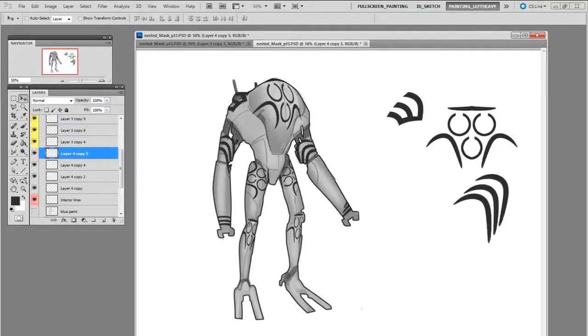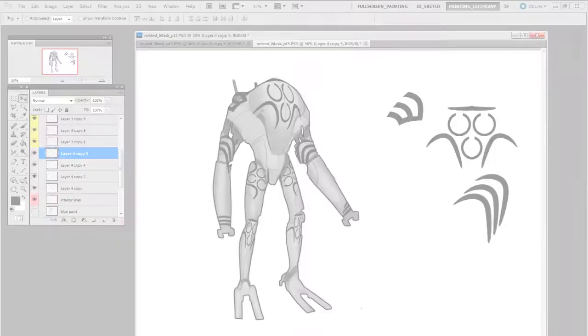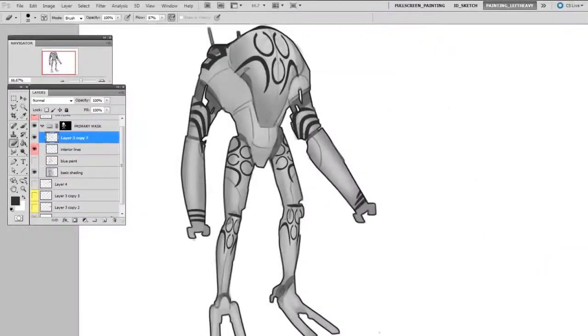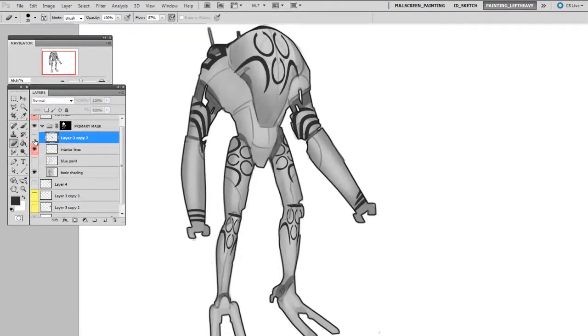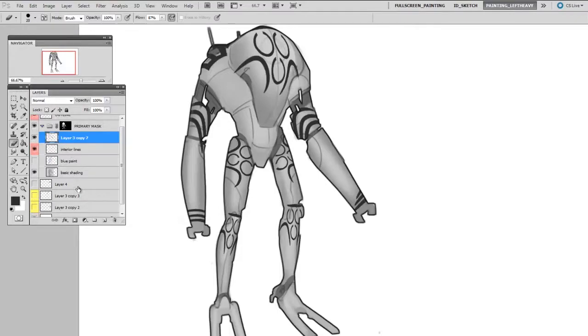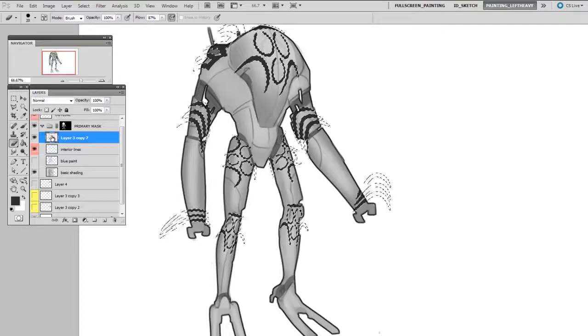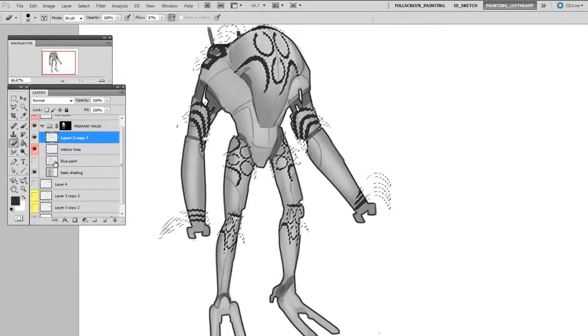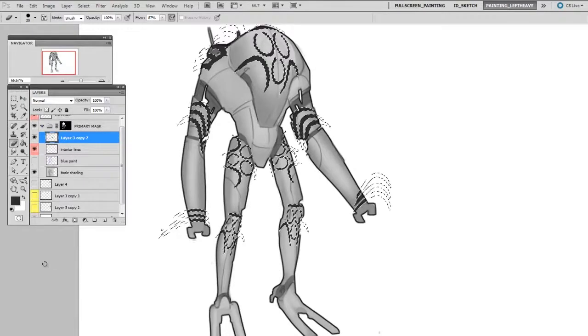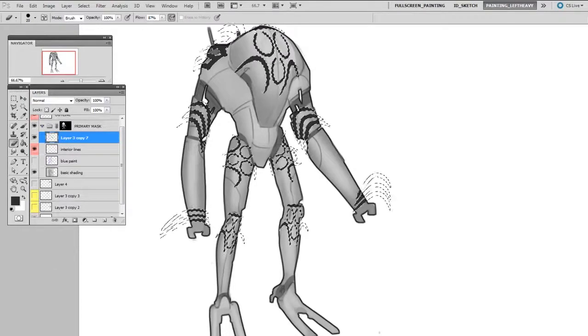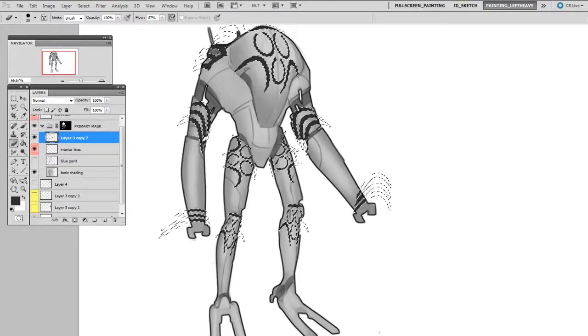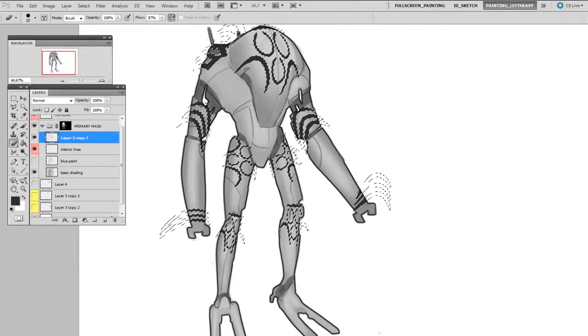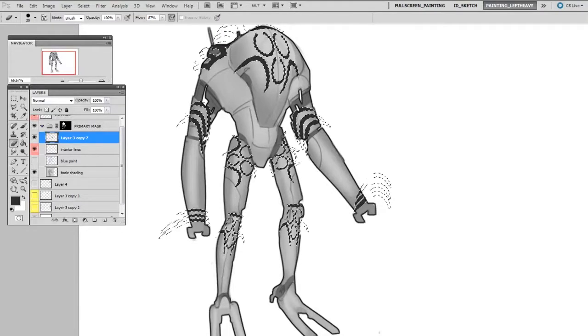Once I'm happy with the layout of these different shapes, I'm going to make them all a single layer. Now that all my patterning is on a single layer, I can use that to build a selection—this is where the selection building comes into play. I control-click on that layer thumbnail to generate a selection. This just draws the marching ants around anywhere where that patterning is.